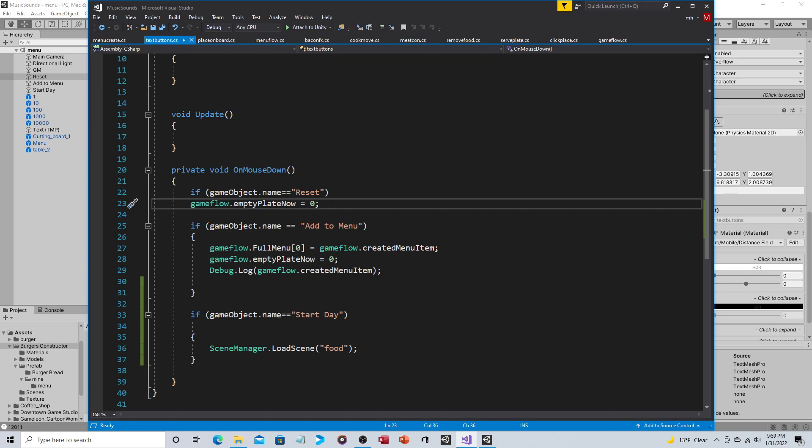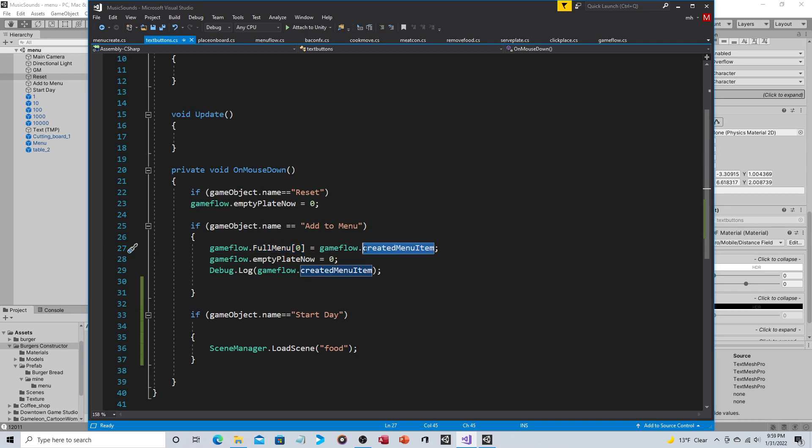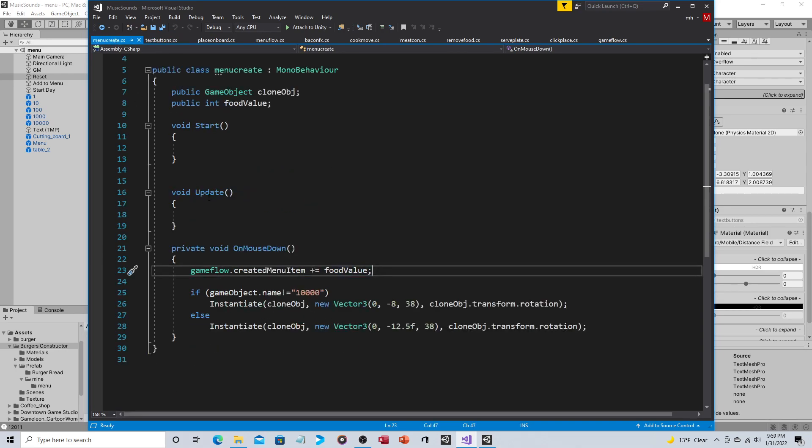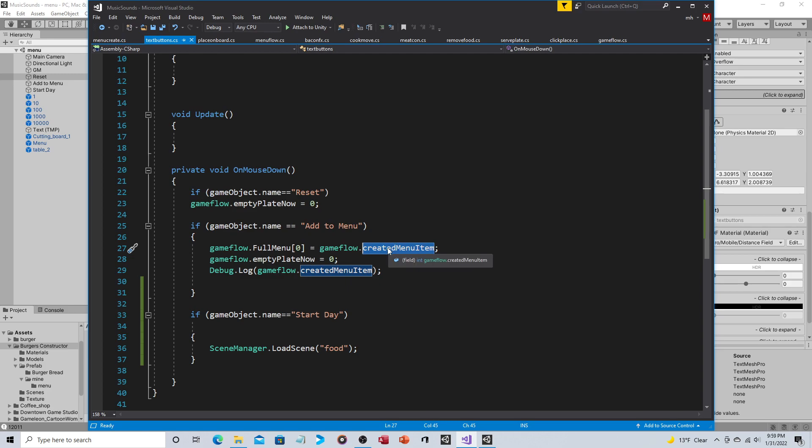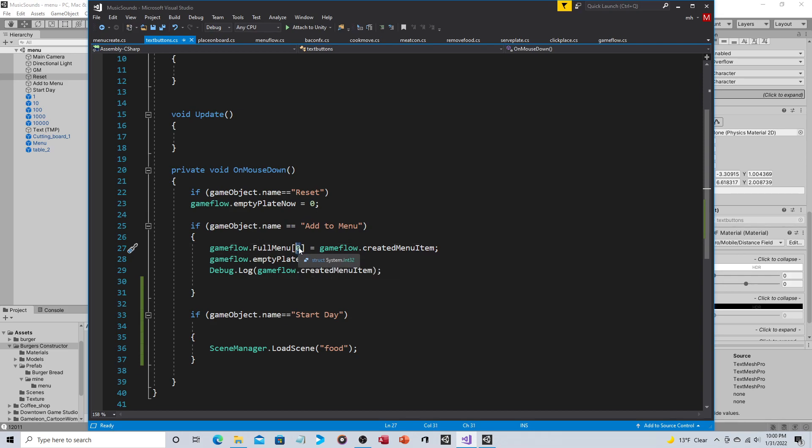If gameObject.name is equal to add to menu then here's that new array that we talked about, and we'll show you where it's created in a minute. So gameFlow.fullMenu brackets zero is equal to gameFlow.createdMenuItem. So in the previous script that is how that gets its value, is by clicking on the images to the left. We now take that value and save it into array position zero. Now ultimately this will not be a constant because right now it says fullMenu zero. What will happen is we'll need another static variable and that this will be incremented by one, so the first menu item would be position zero, next one would be one, next one to be two, next one to be three. So right now if you make a bunch of items they will just overwrite each other.